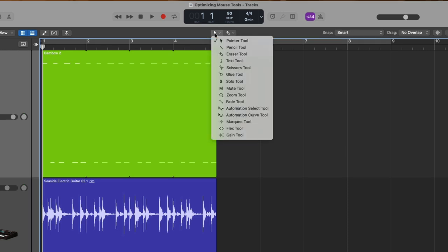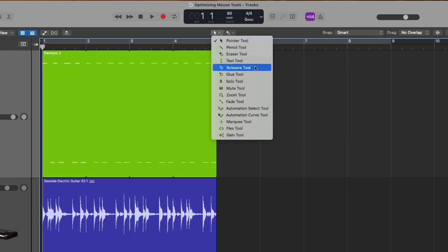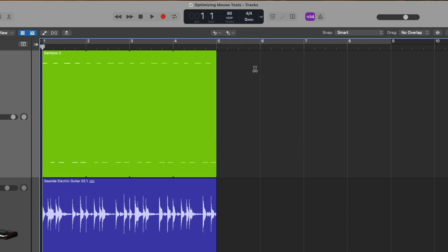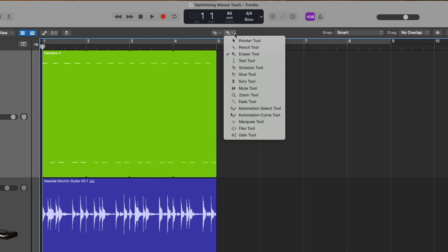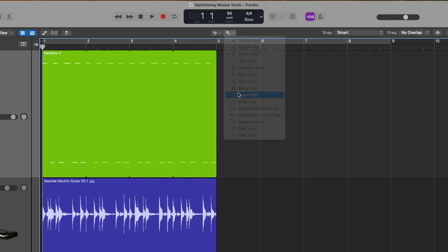When we click, we see all the different mouse tools available and we can specify both a left click tool as well as a command click tool. From here, you can flip between two different tools for your mouse just by holding the command key on your Mac's keyboard. So we're flipping between the scissors and the zoom tool.